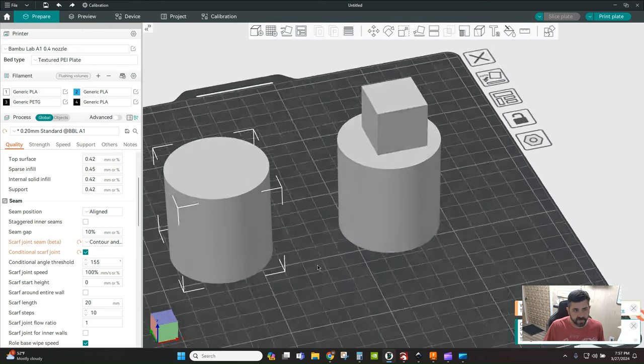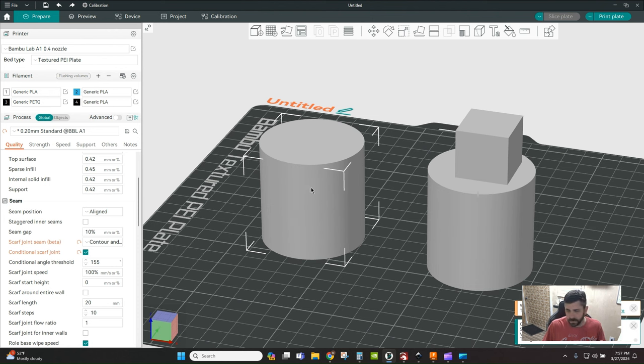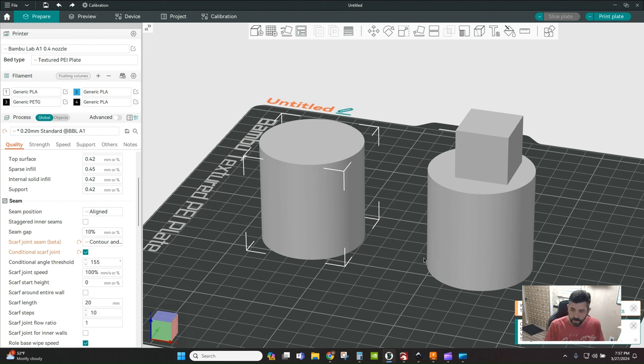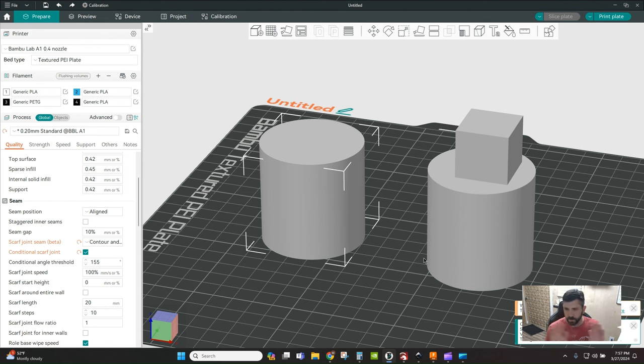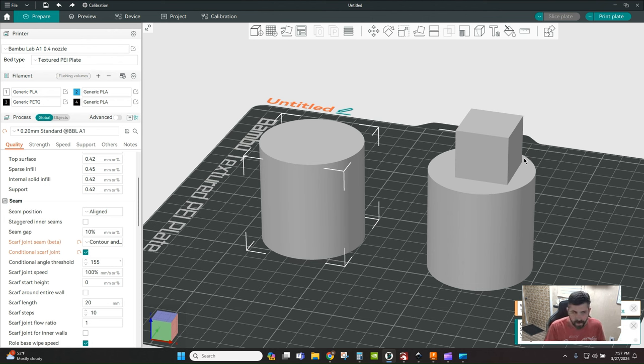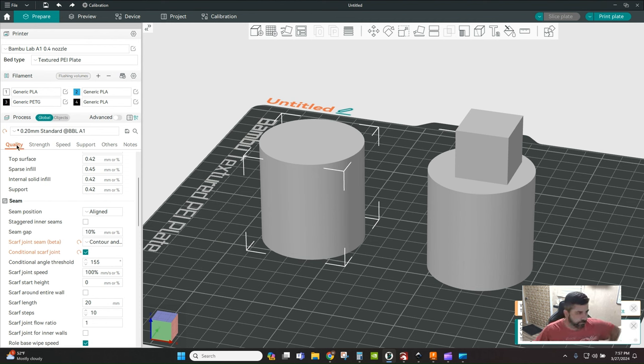Let's pop over to Orca and see what we're doing here. I've brought in a couple of primitive shapes - a standard plain cylinder and a cylinder with a cube on top - because I want to show you the difference in one of these settings where you may or may not want to apply scarf joints. Scarf joints work best on contoured surfaces.